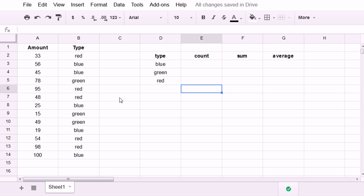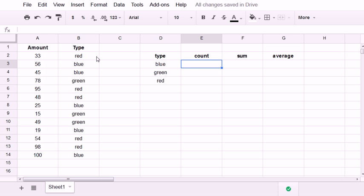This can be incredibly useful. It takes a lot of work out of the counting, summing, and averaging process for you if there is some special criteria that you want to condition the three functions on.